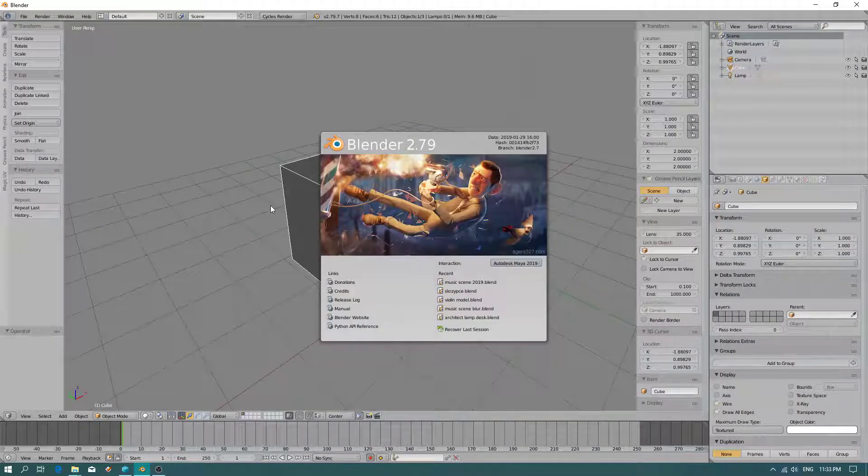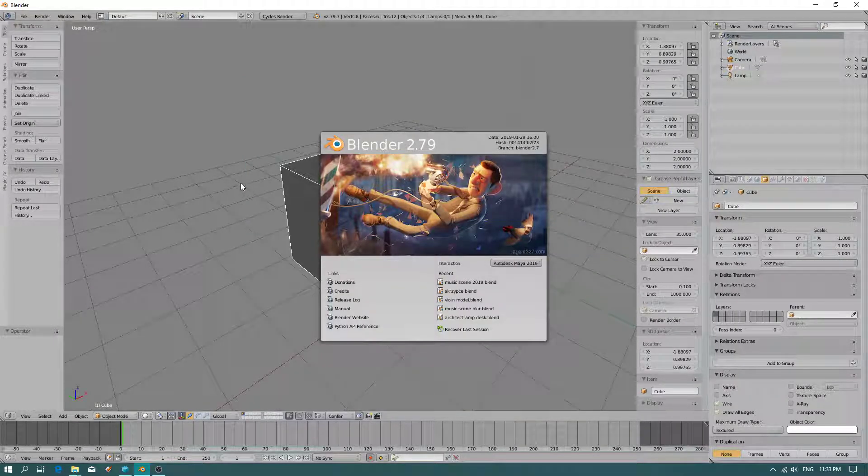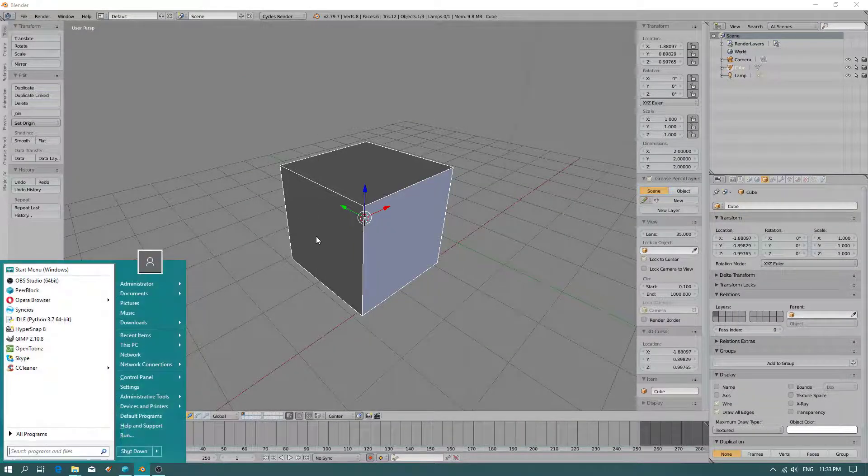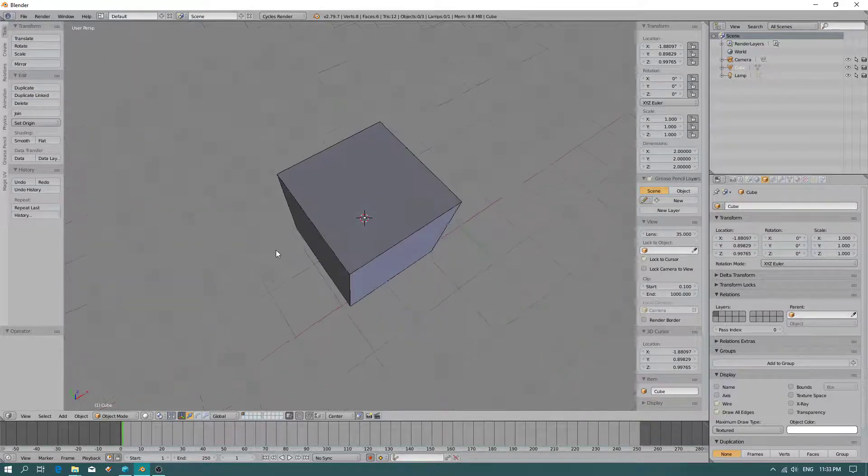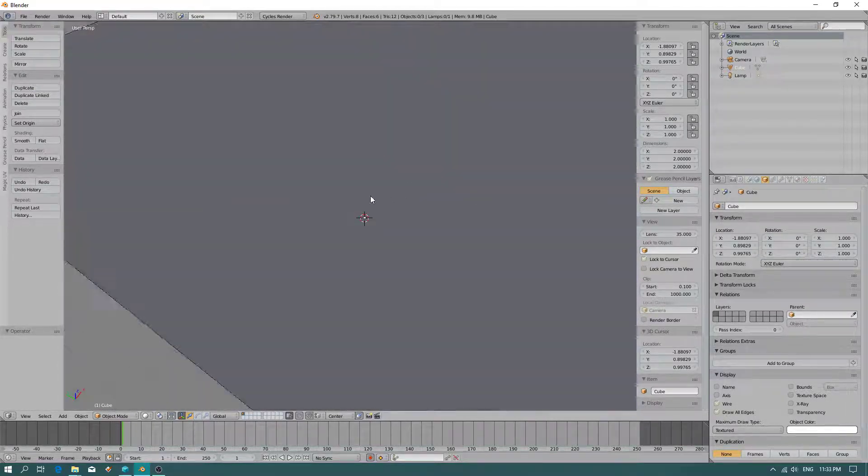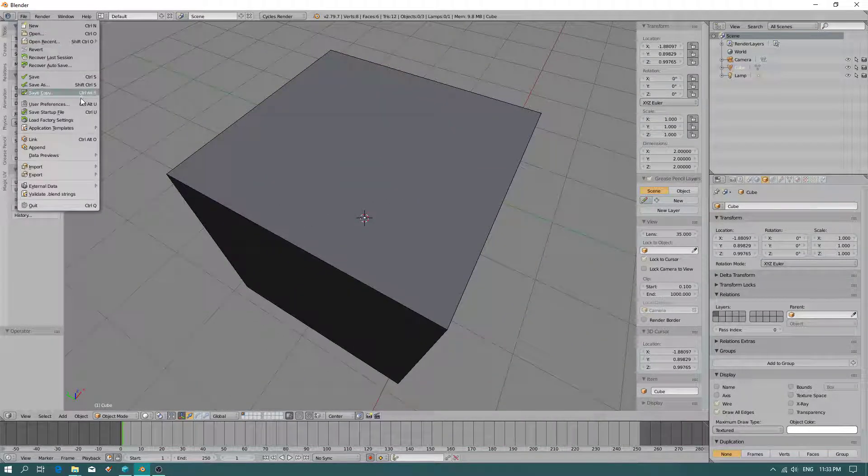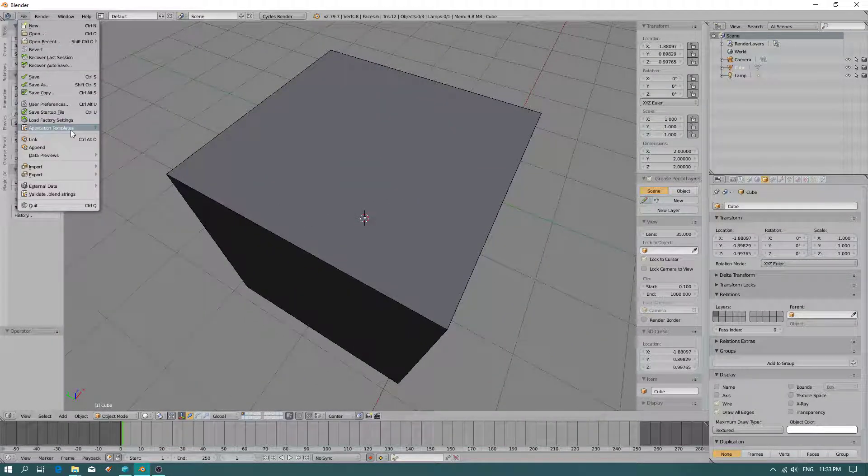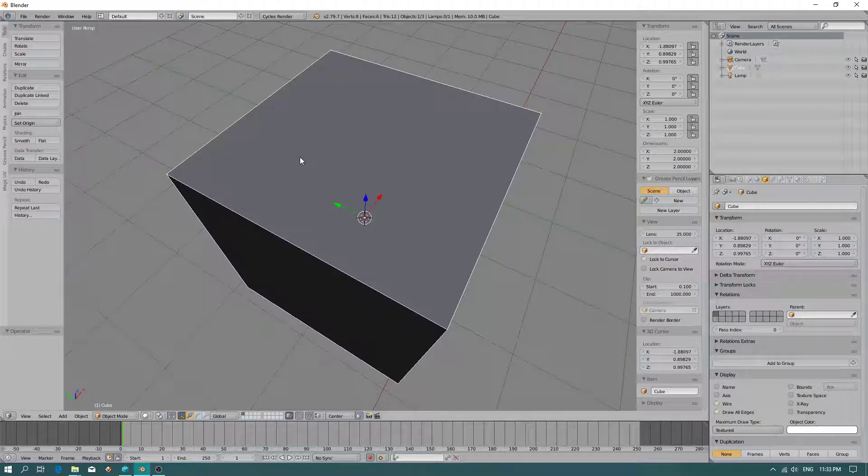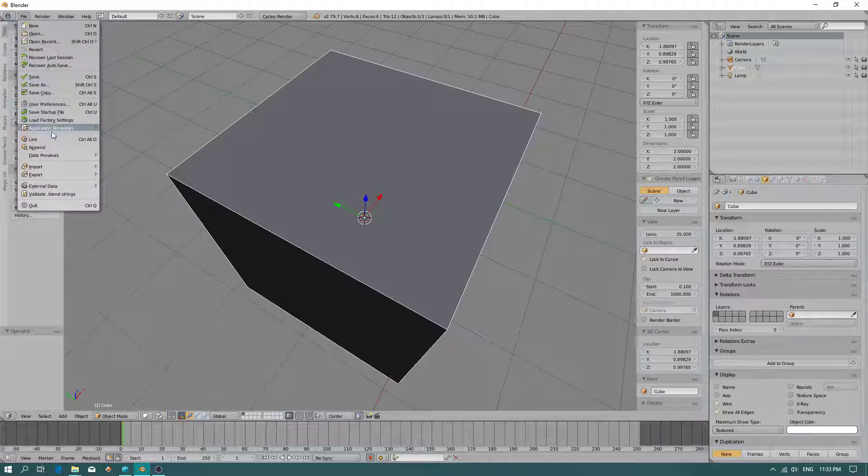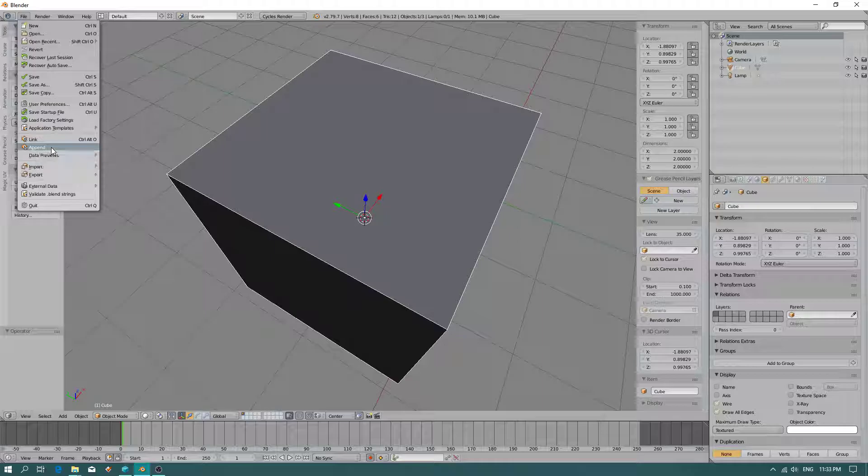Okay, hello friends. Today I would like to show you how to quickly import polygon objects by using the append command. You can import another object to the scene. I can do that now because I have nothing in the scene.